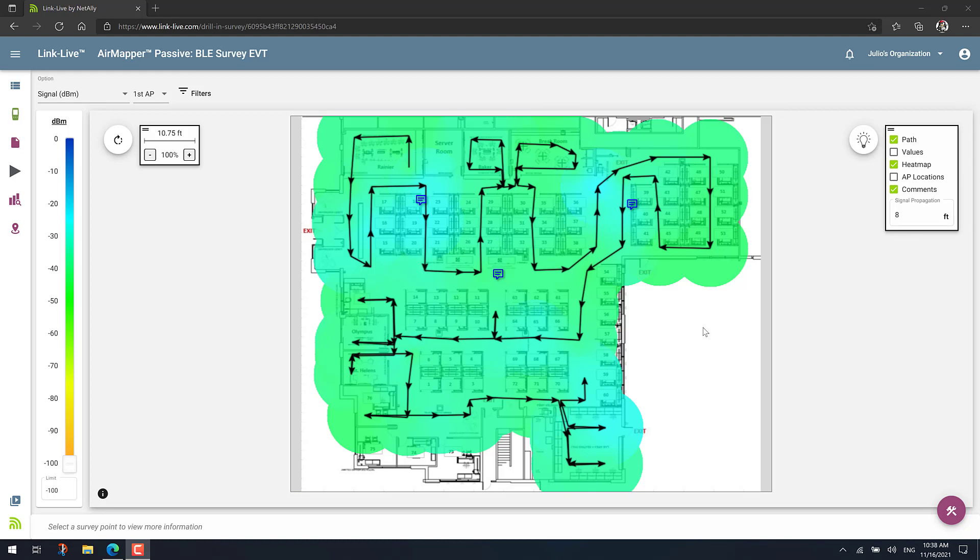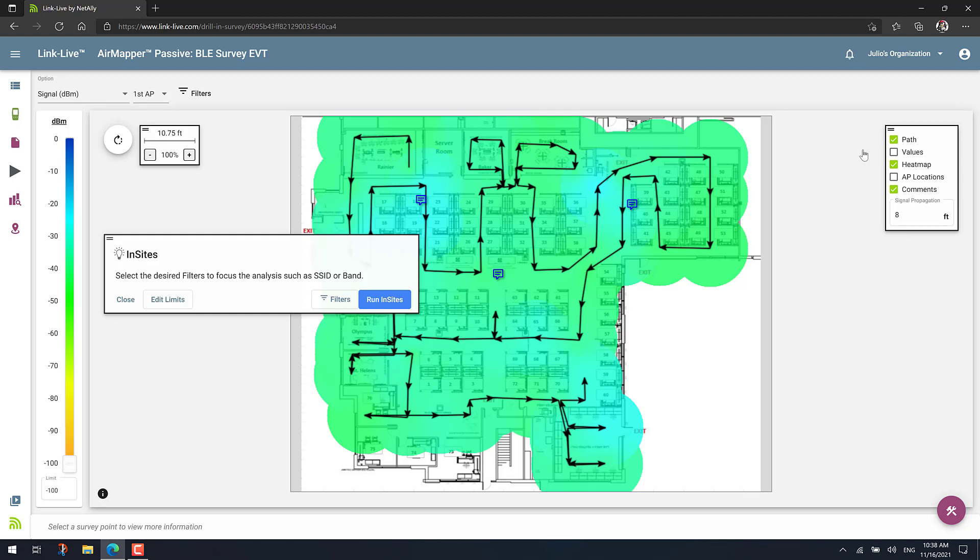Then after you load your project, go to the upper right of the screen and one thing you'll see is this little light bulb. Well, that's the new Insights Intelligence. So basically click there and that will open the Insights window here on the left side of the screen.